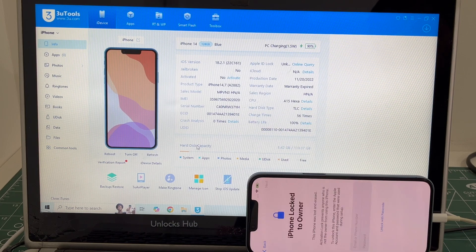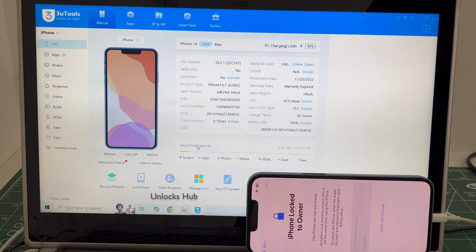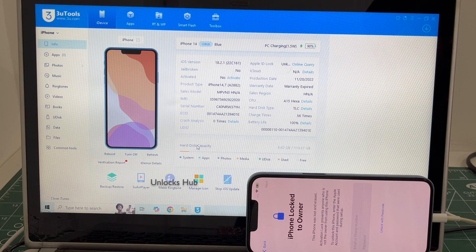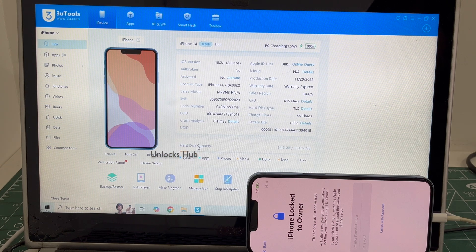Hello and welcome to Unlocks Hub. Today in this video I'll be showing you how to remove iCloud lock or activation lock permanently on an iPhone 14.